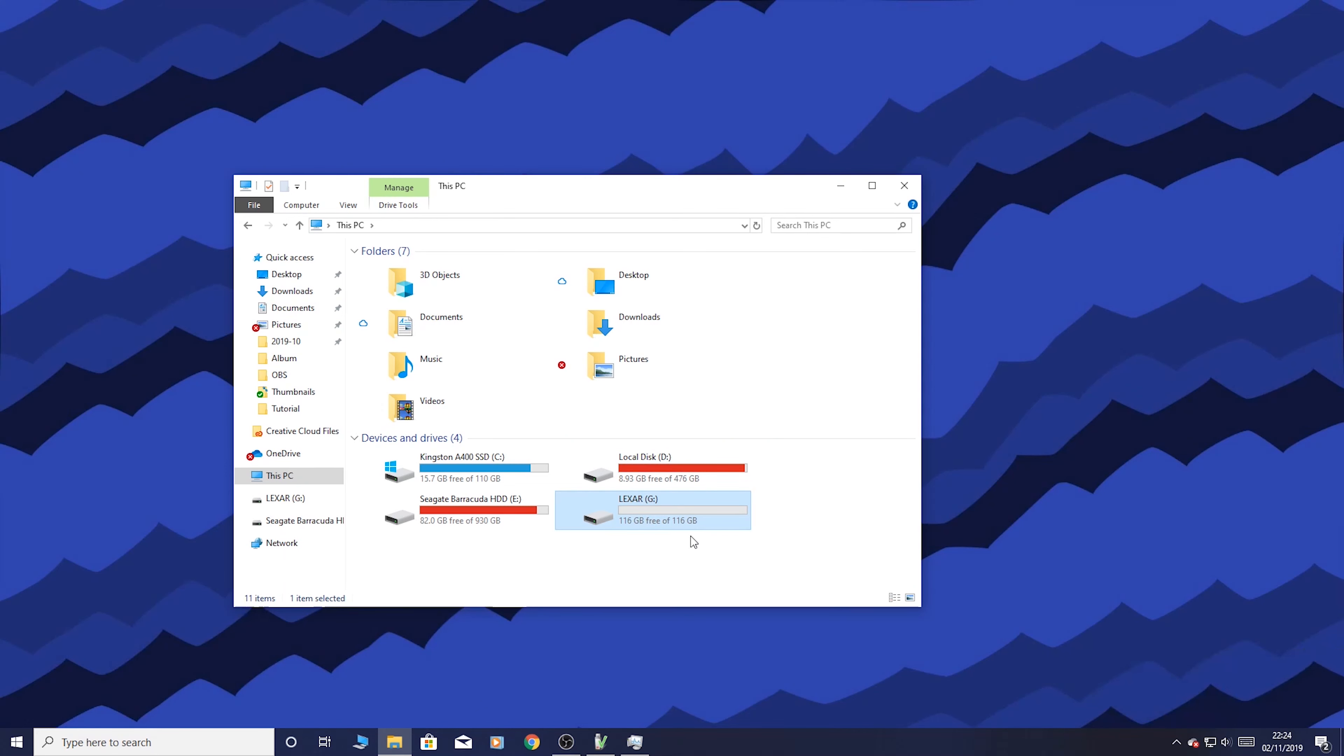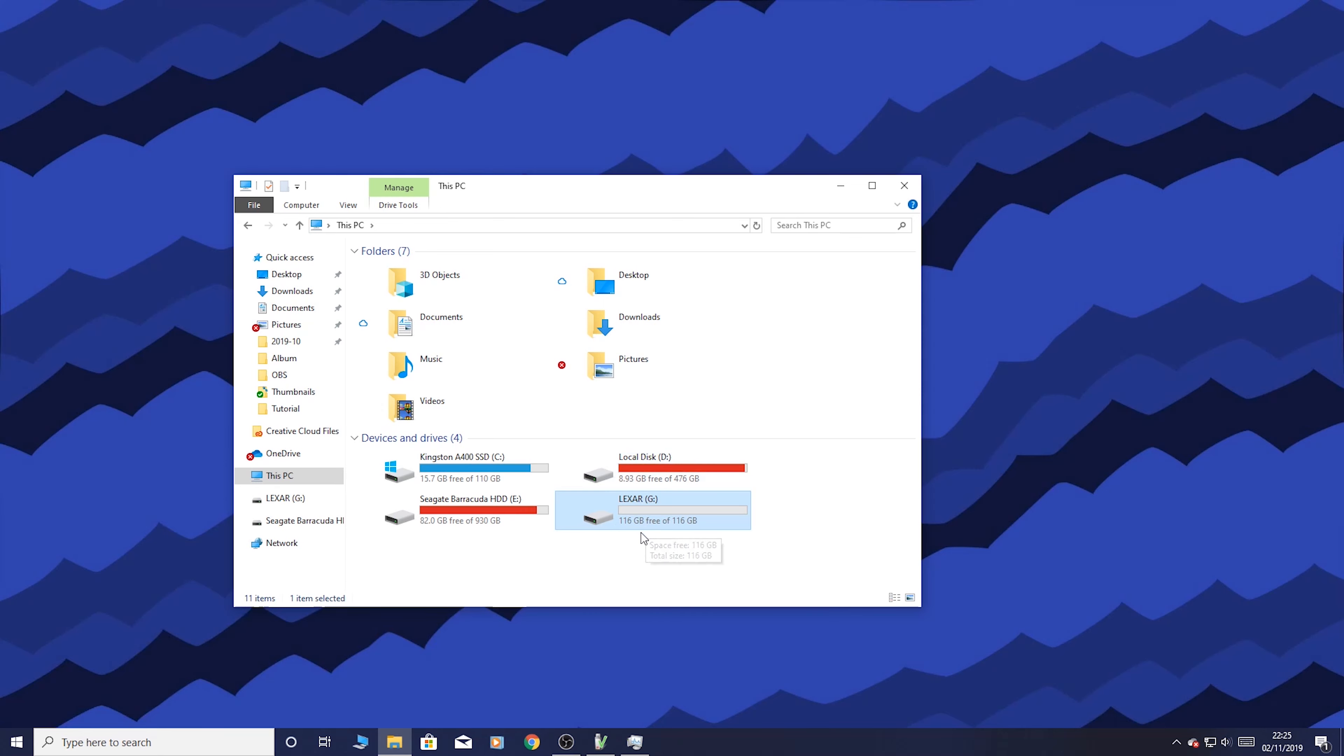So there we go. 116 gigabytes formatted. Always bear in mind when you're buying SD cards. They don't show you the formatted size. I wish they kind of did to be fair. It's just one of those things. So yeah this is 116 gigabytes.